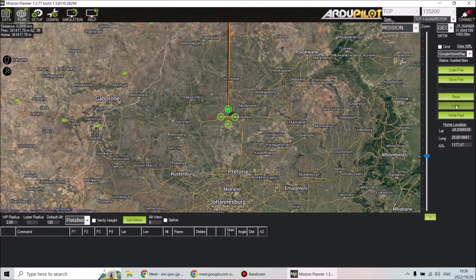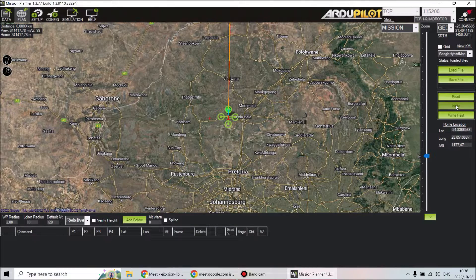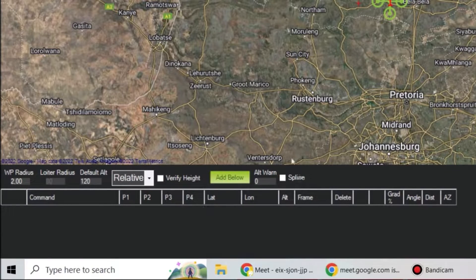Once we've created a mission on the map system, we need to put it onto the memory of the drone. We do that by writing the mission onto the drone. To remember the difference: writing is when you're putting something onto the drone, and reading is when the drone is telling us something — reading back what we've given it.